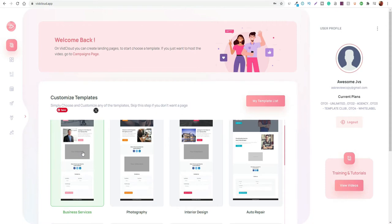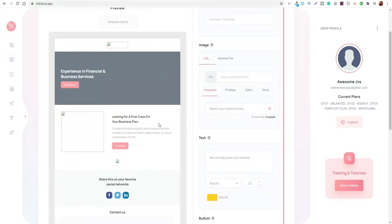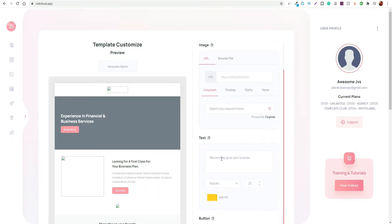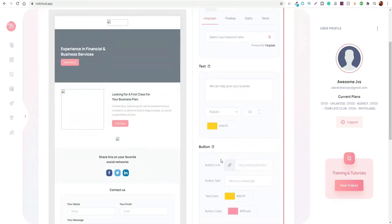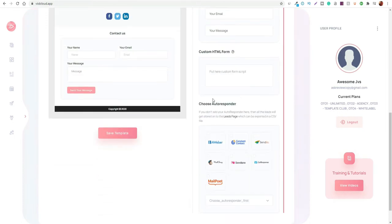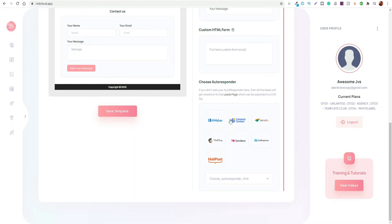Here we can take a quick look at one of the actual templates to see what they actually look like. When you come into the editor, you can change the template name and set the specific URL for the actual page. It allows you to have access to download images from free-to-use platforms like Unsplash and Pixabay, which is actually really cool. You can add in your own text, edit pretty much everything that's here, change the colors, and add different social and sharing links, contact forms, and integrate your autoresponders as well.